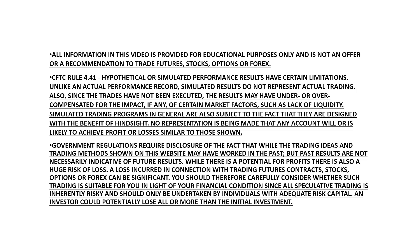As a reminder, trading does carry significant risk, and all information in this video is provided for educational purposes only and does not offer or recommendation to trade futures, stocks, options, or Forex.